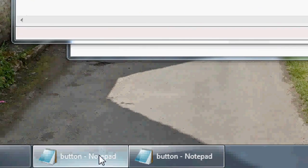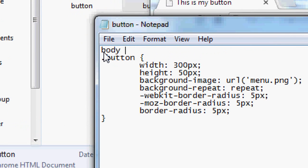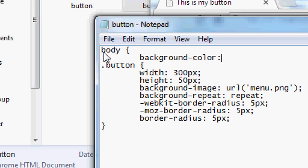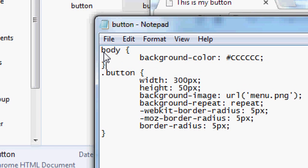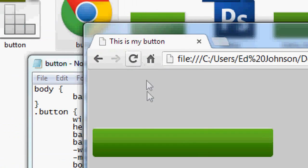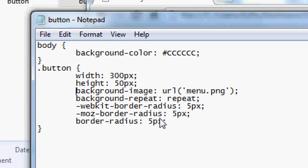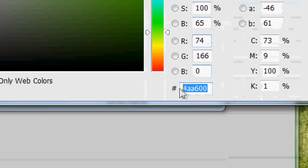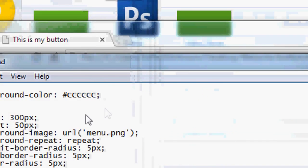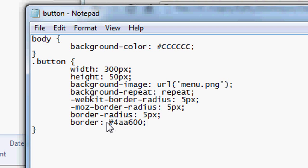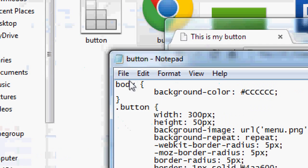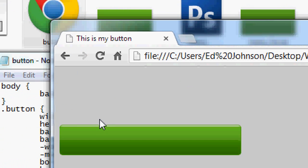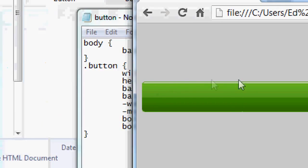Going back to the CSS, I'm going to change the background color to a light gray to make the button stand out more. File > Save, and there we go — it looks really nice. Now we're going to add a border. Since we made the button green, we want a dark green border. Open Photoshop, select a dark green color, copy the HTML hex code, and paste it in: border: 1px solid [color].